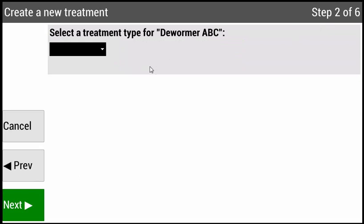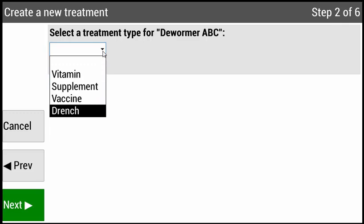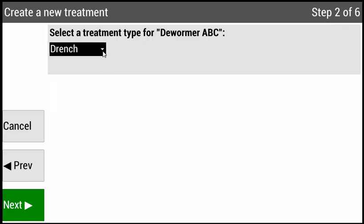Step two is defining the treatment type. Press Enter and there are four options available: Vitamin, Supplement, Vaccine, and Drench. Choose the one that's most applicable to this treatment. In this example, I will select Drench using my down arrow key. Once my option is highlighted, press Enter, then press Next.